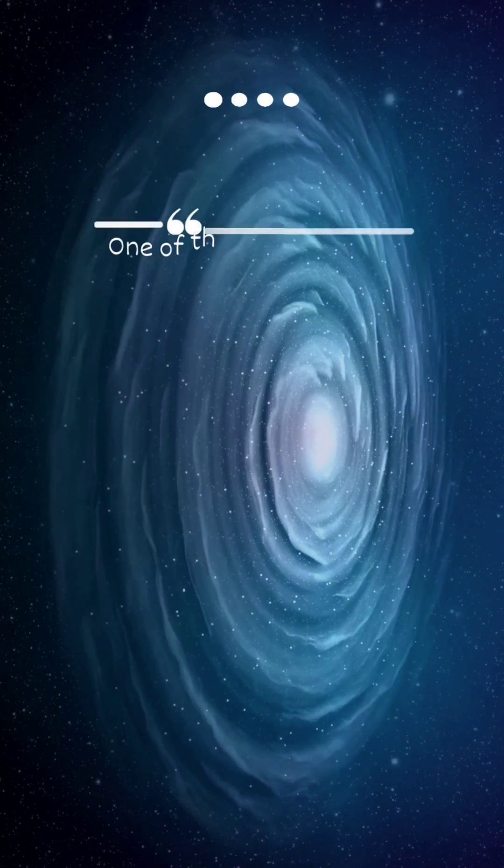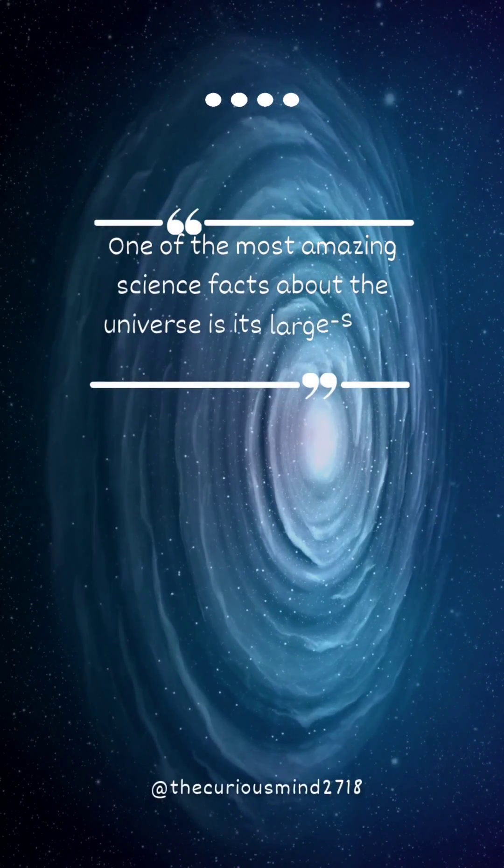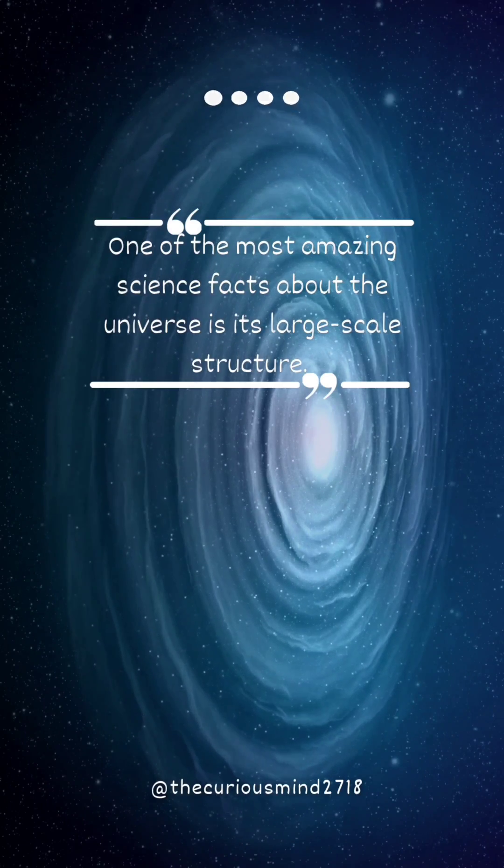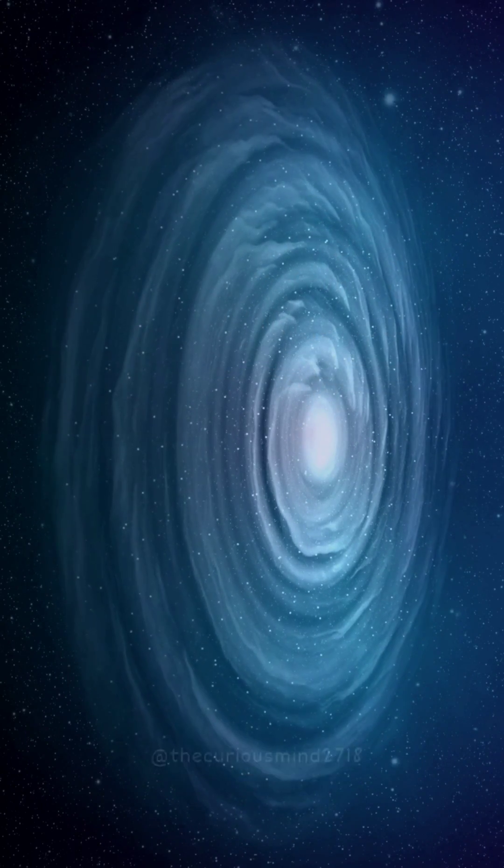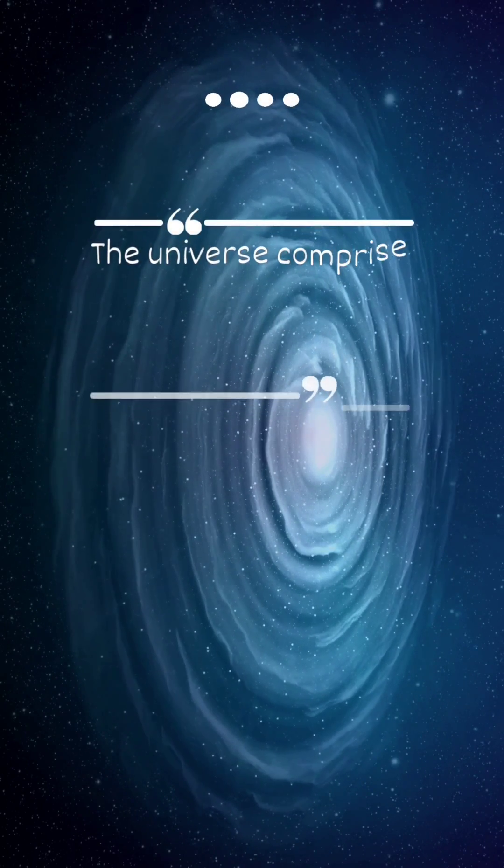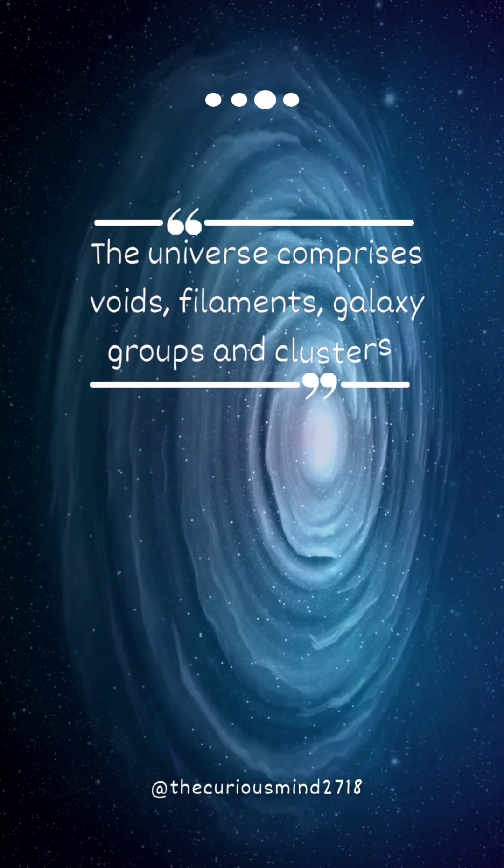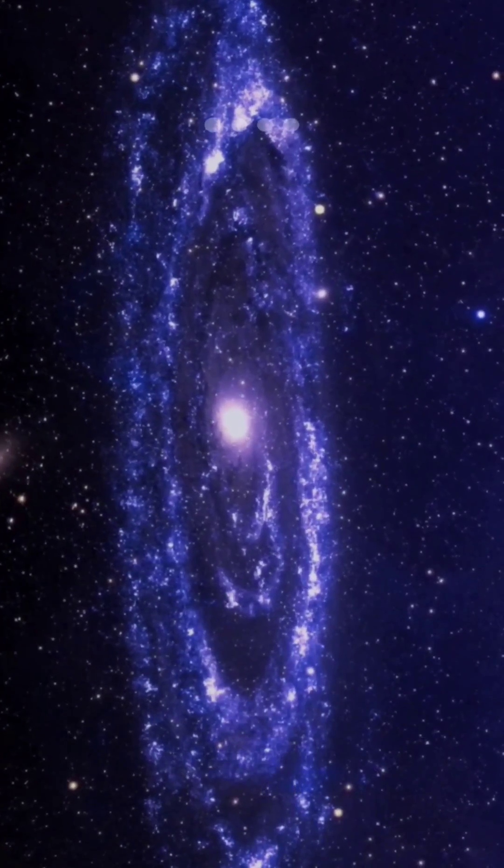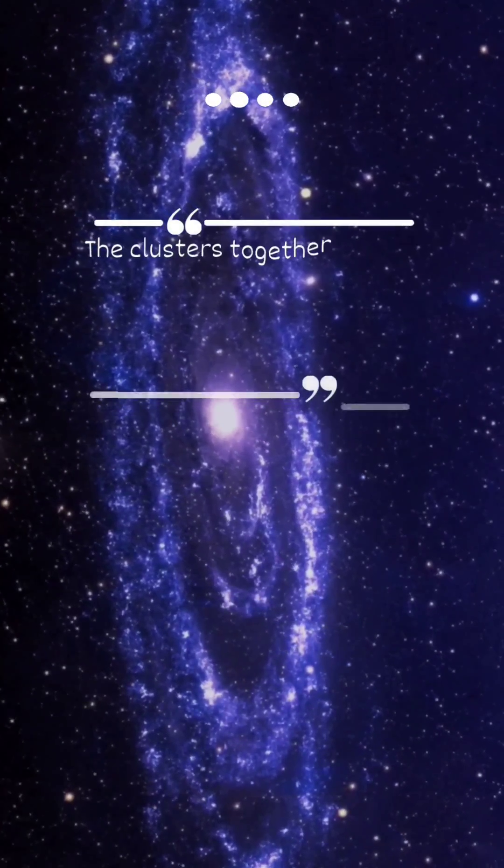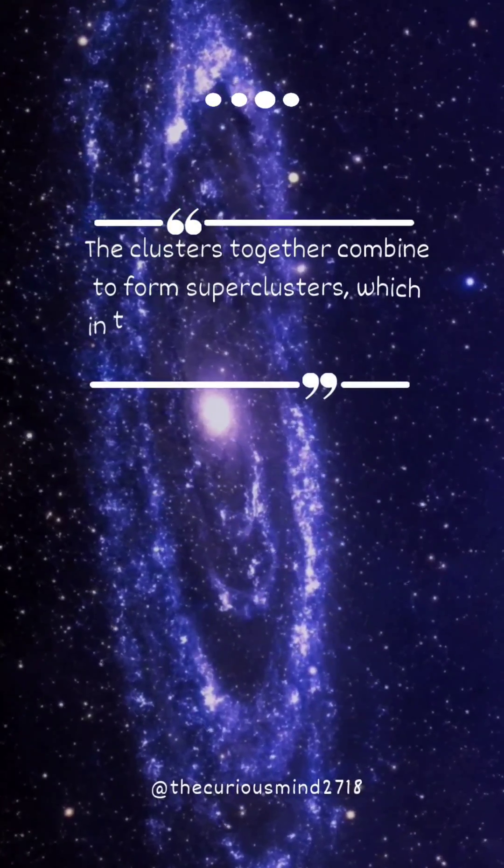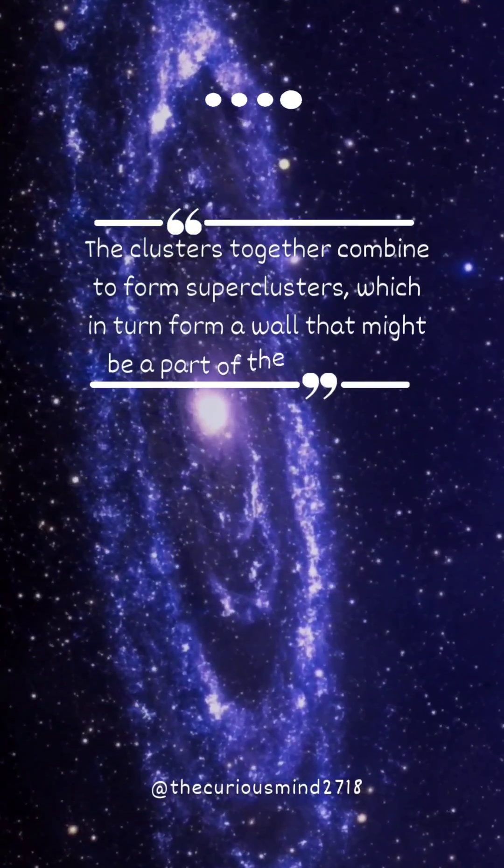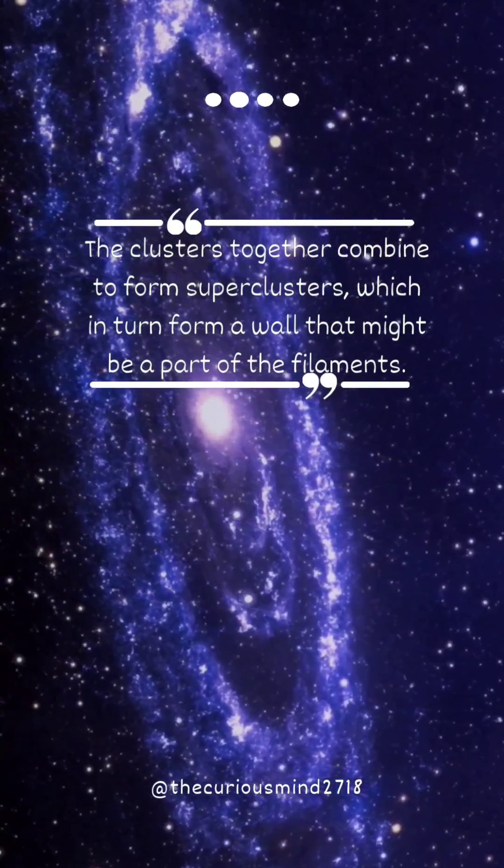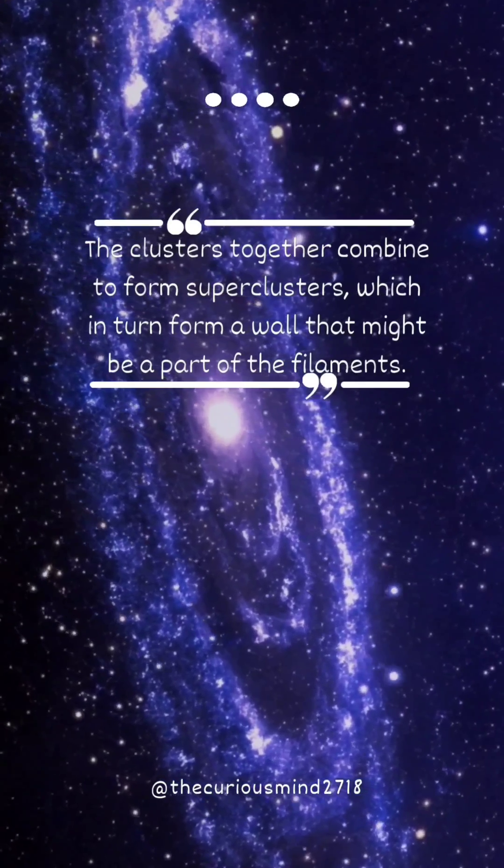One of the most amazing science facts about the universe is its large-scale structure. The universe comprises voids, filaments, galaxy groups and clusters. The clusters together combine to form superclusters which in turn form a wall that might be a part of the filaments.